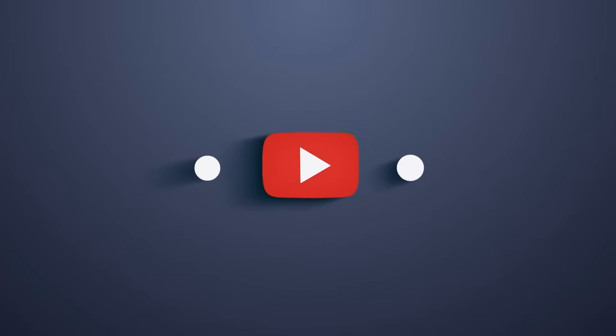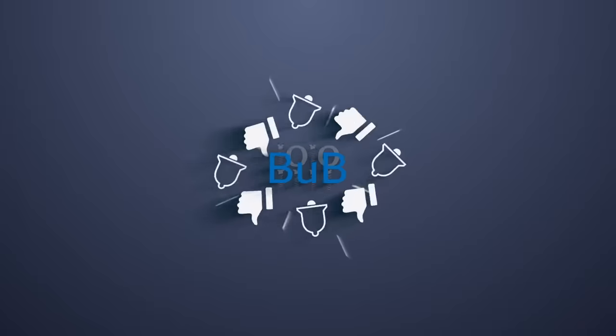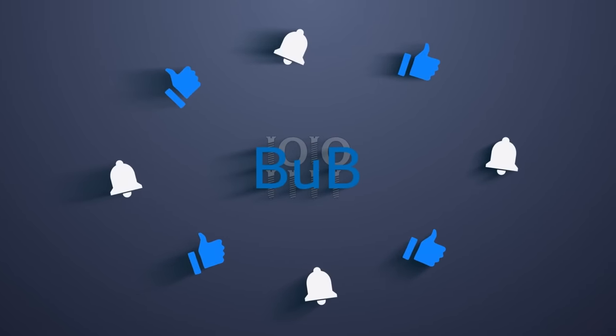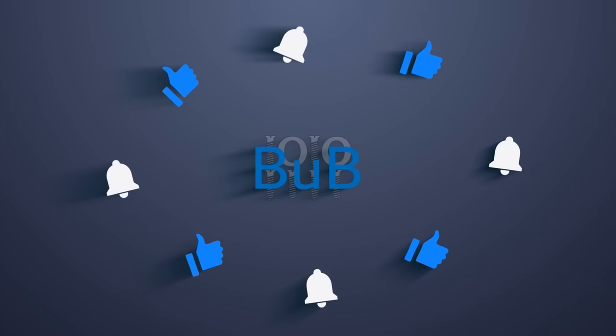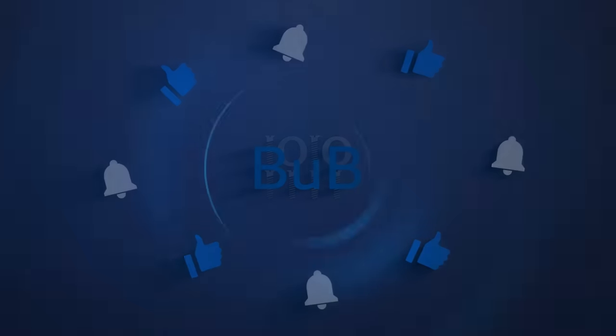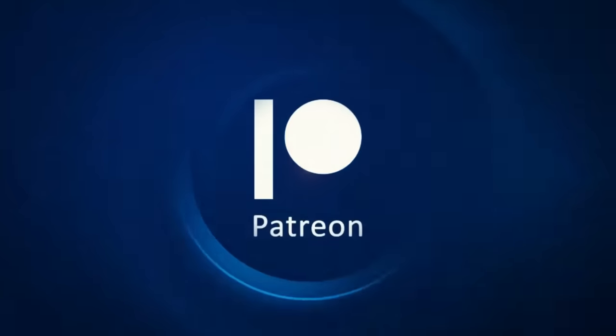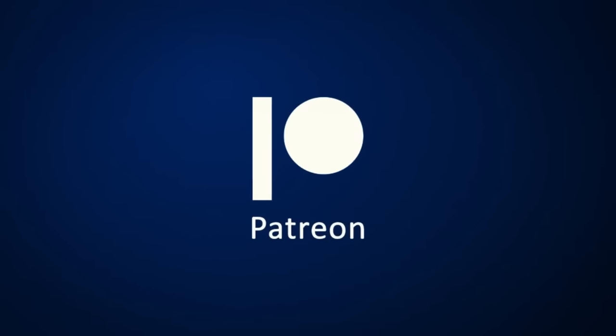Also, please like the video and subscribe. This will help the channel grow and keep me motivated. Thanks for watching and I will see you in the next video.